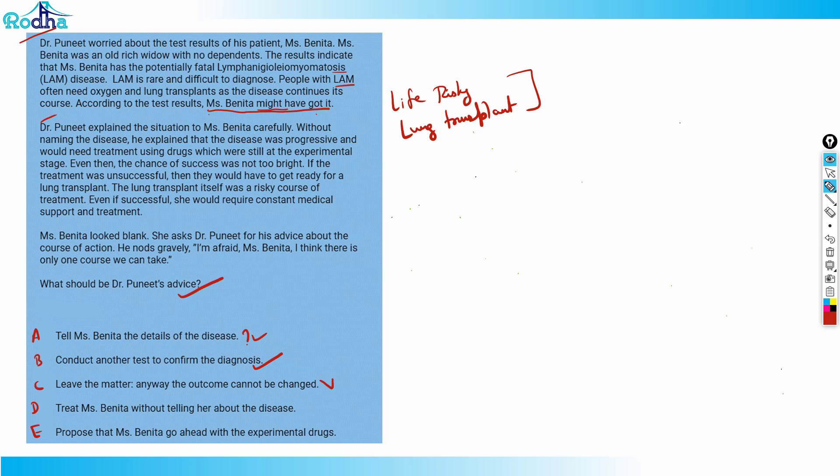Option D is treat Miss Benita without telling her about it. It cannot be done because it involves a very long procedure and a very deep treatment, so it's not possible. Option E is propose that Miss Benita go ahead with experimental drugs. The best option would be option B actually.